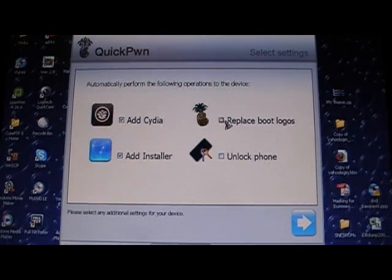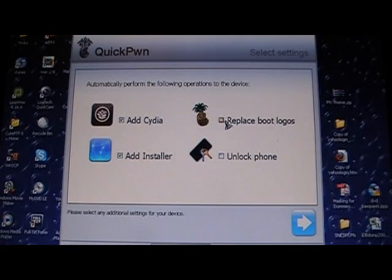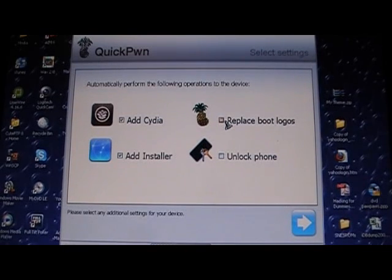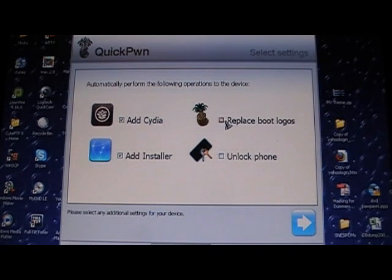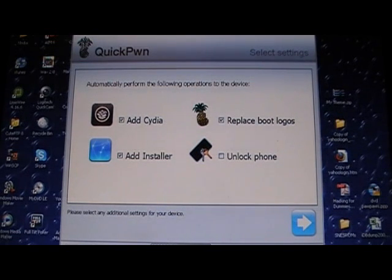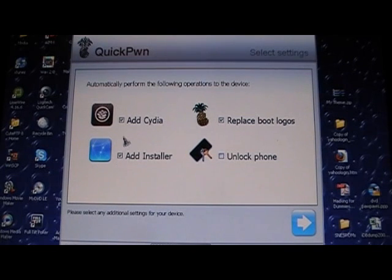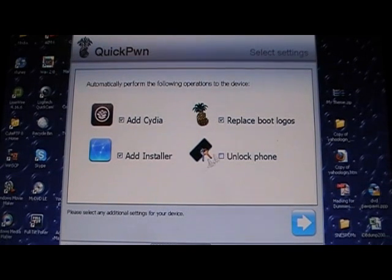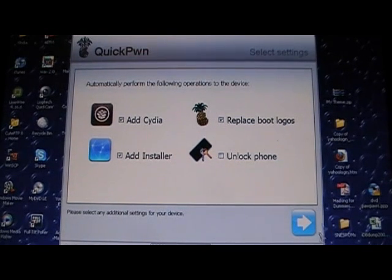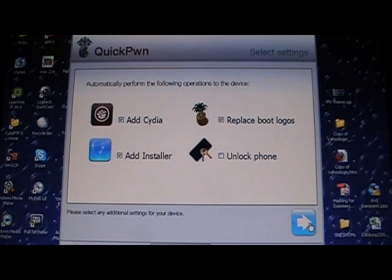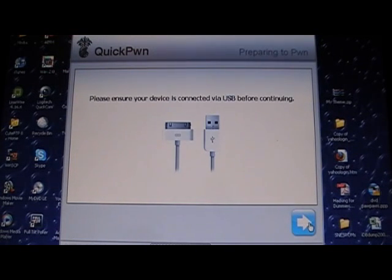You can replace boot logos. You don't get to pick your boot logos, but it will have the Steve Jobs cartoon as your recovery logo and the pineapple as your boot logo. You can do that if you'd like to. I recommend keeping installer and Cydia. And I'm not going to show you how to unlock in this video. I haven't tested that out, so go next.